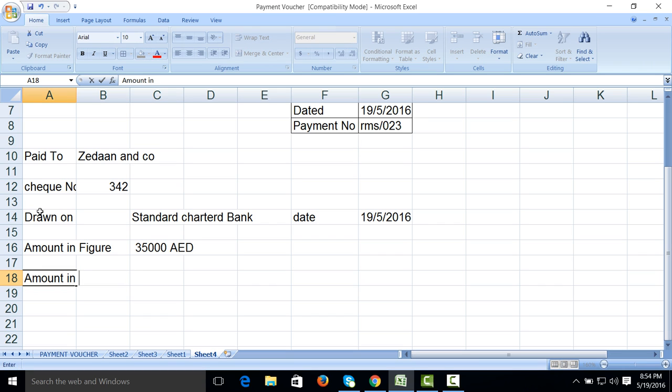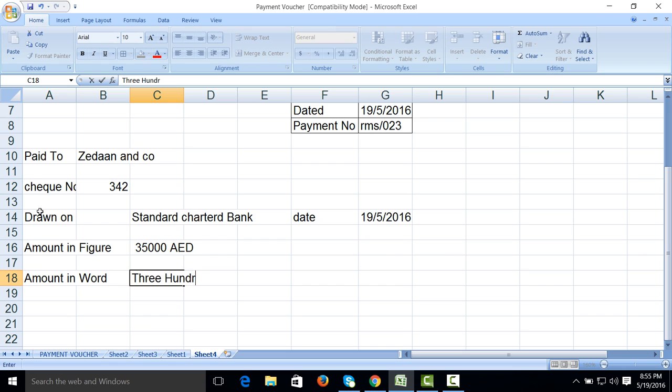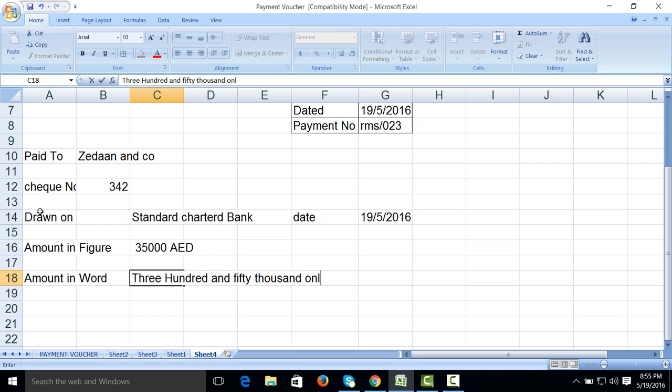Amount in words - three hundred and fifty thousand only.